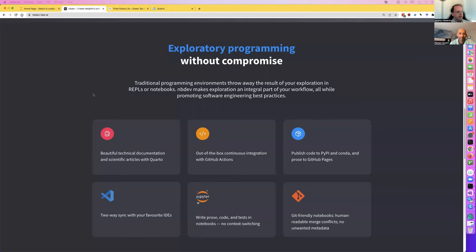So I'm in this continuous zone of productivity which feels enjoyable. I've had various ways of trying to achieve something like that before NBDev existed, but I never had the same experience. The other thing is you get all this stuff for free — I can quickly whip out in a couple of hours a complete project with continuous integration tests, documentation, pip installers. That's what we're going to build today.